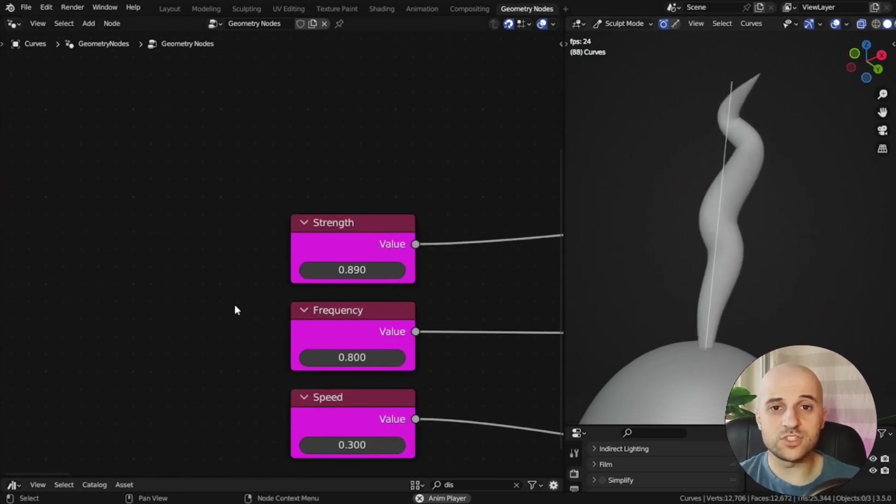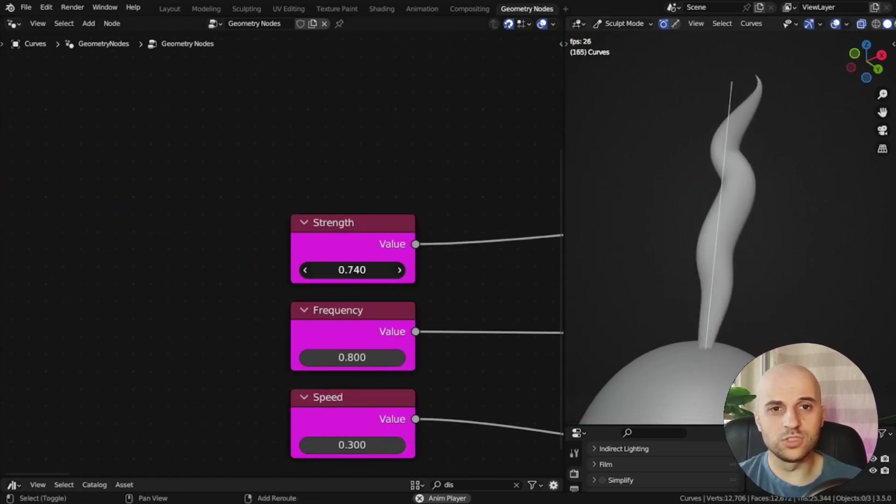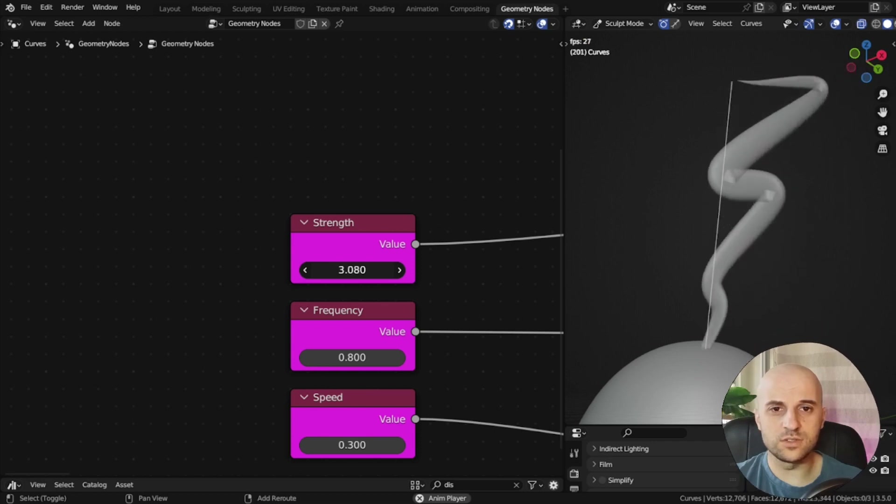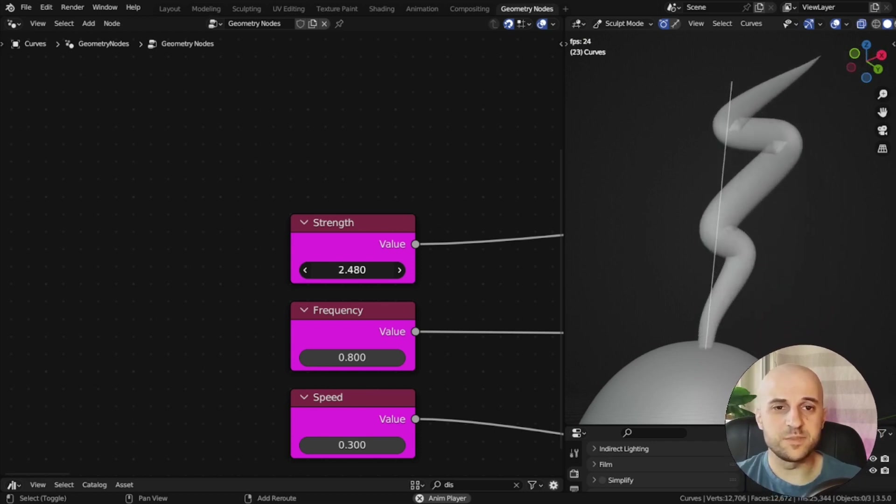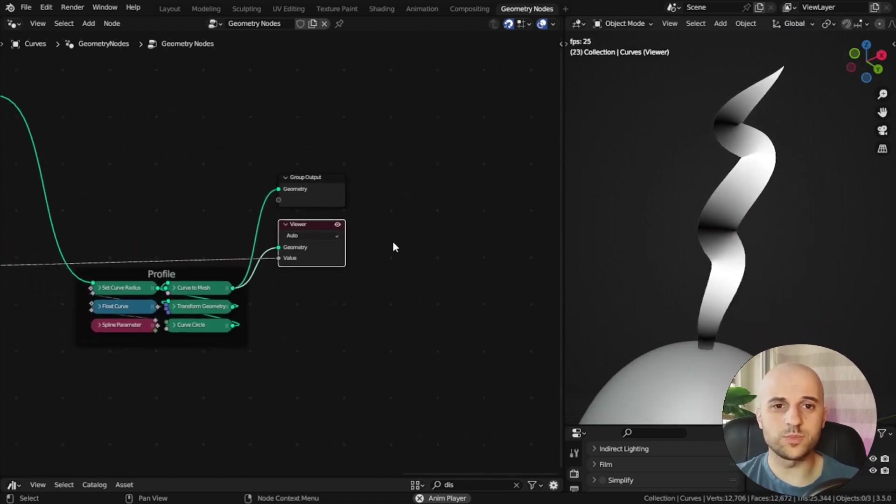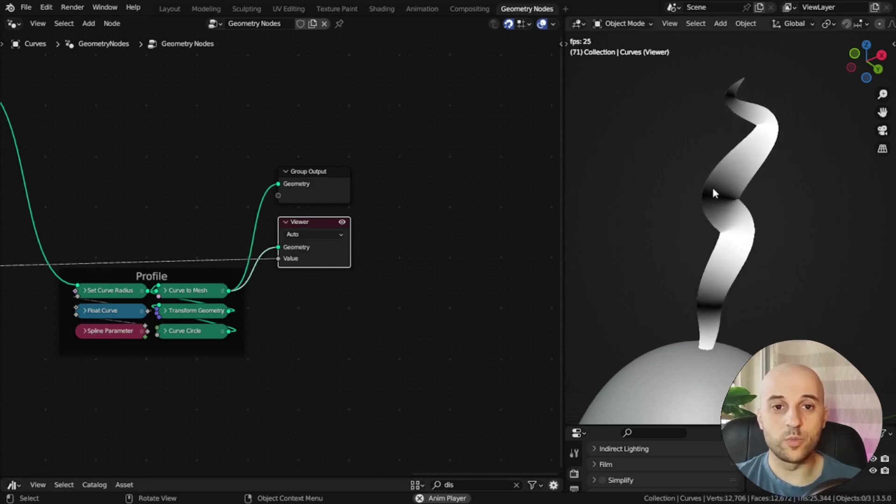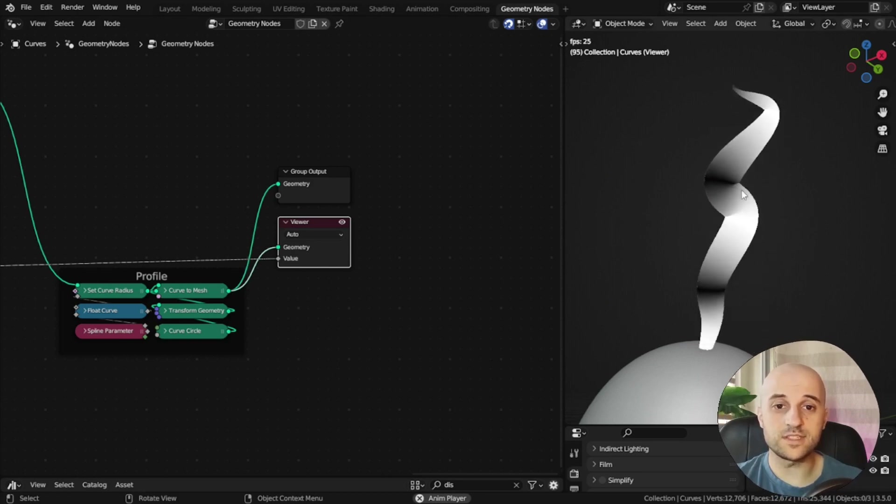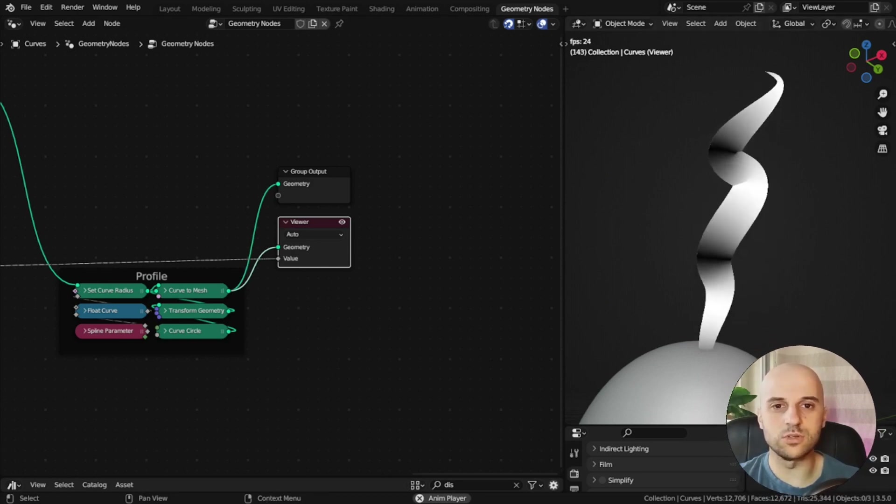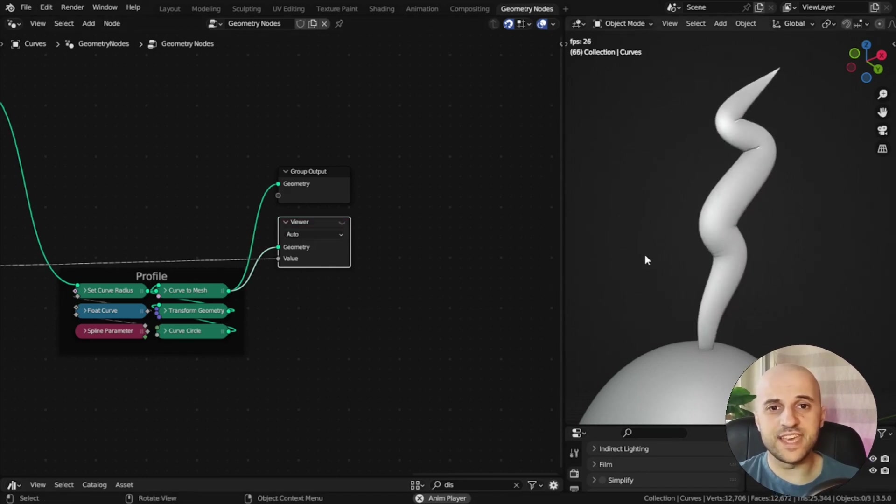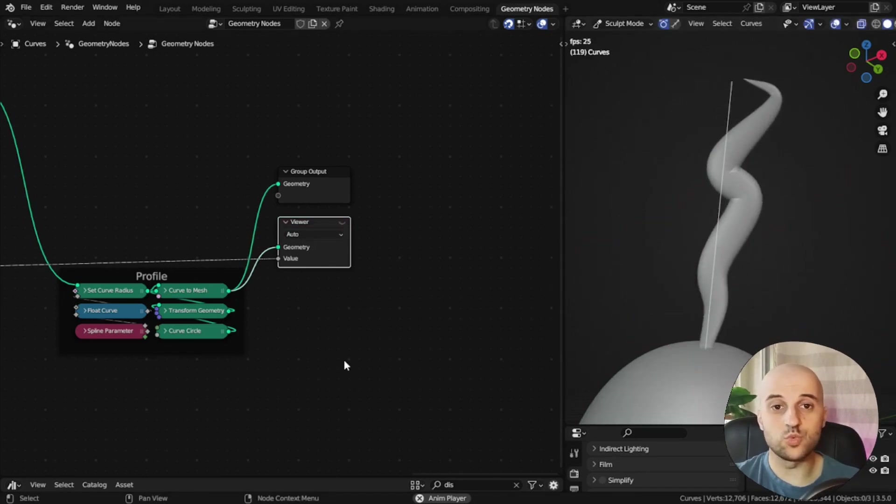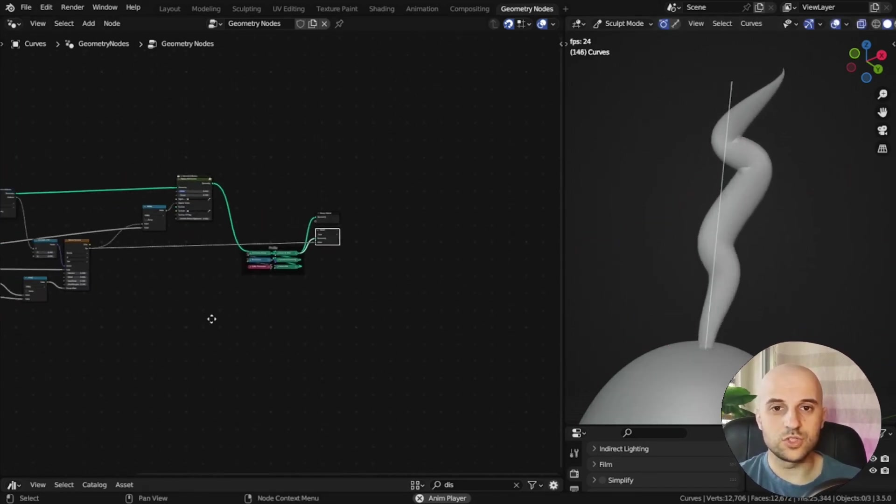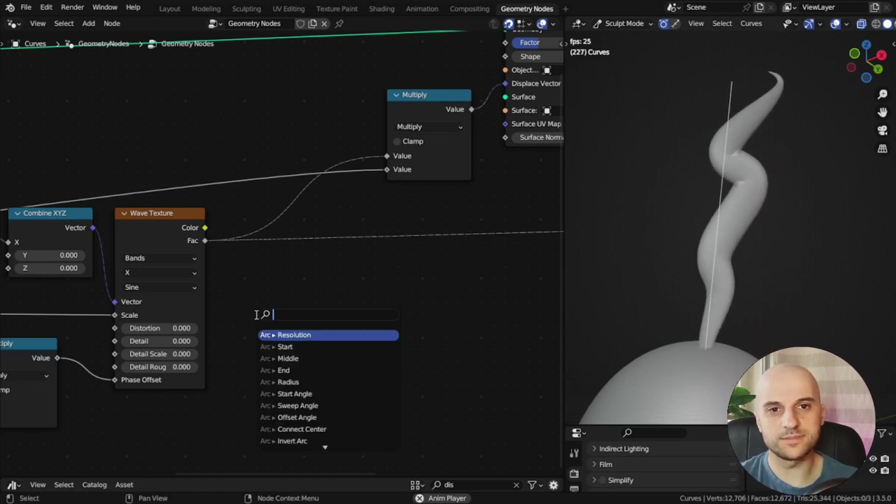So if I increase the strength, you can see it only increases on one side. That's because this wave texture has a range from 0 to 1. So when we multiply the 0 parts, it's still 0. We have to bring this texture to a range of negative 1 to 1. So when we scale, it goes in both directions.